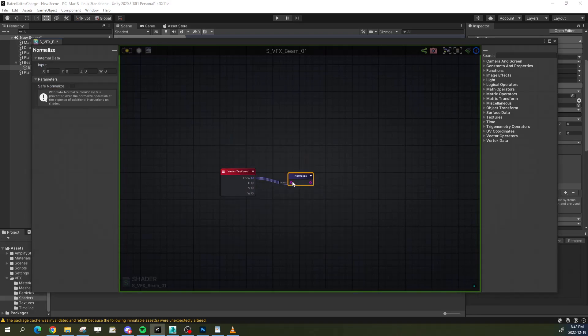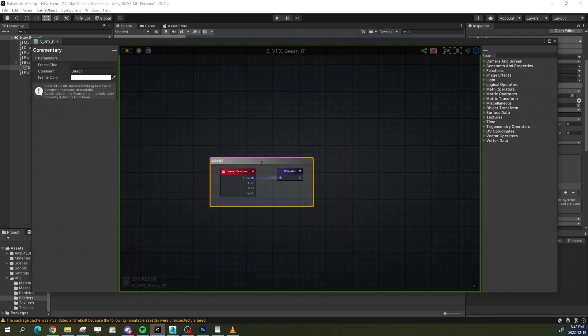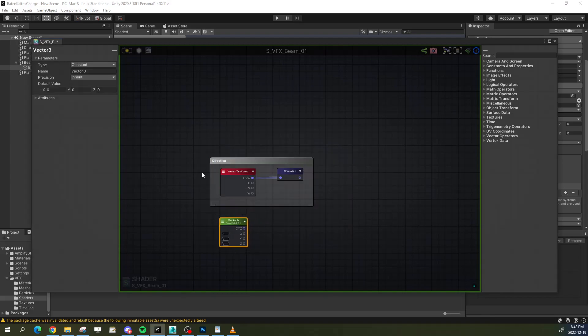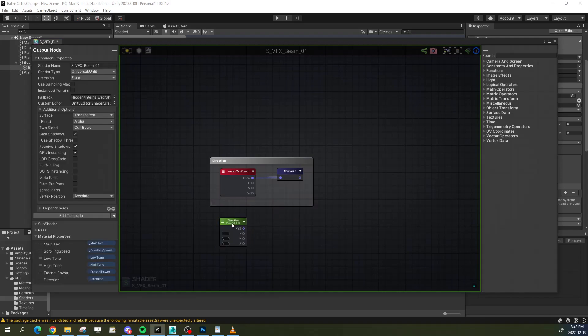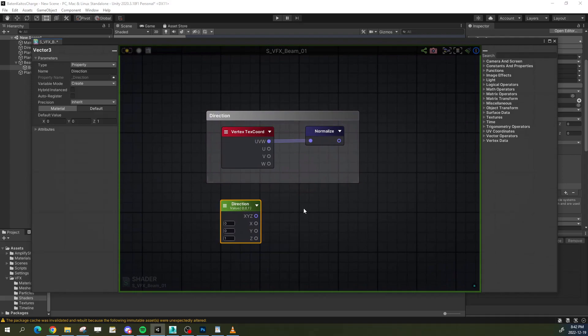If the nature of your cylinder is different and cannot be spawned from a particle system, you could simply expose a vector3 parameter and type the values by hand or have some kind of code to update that.